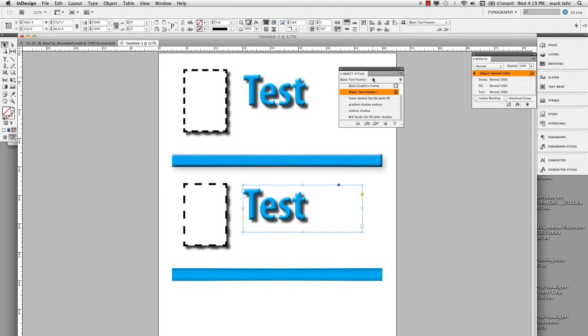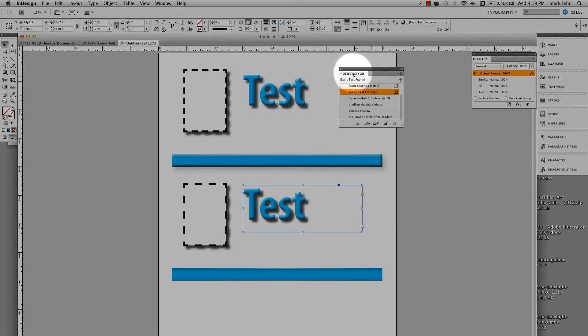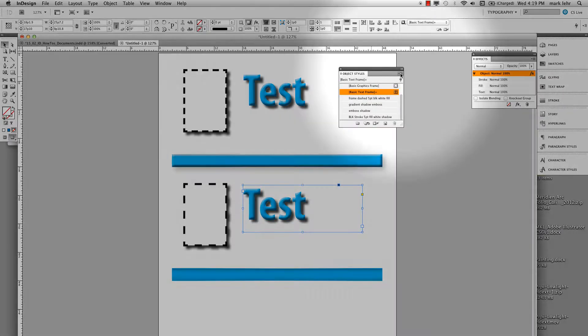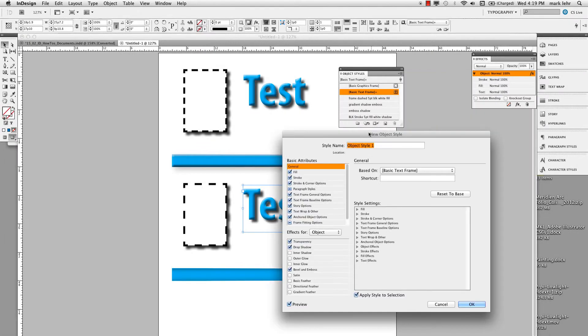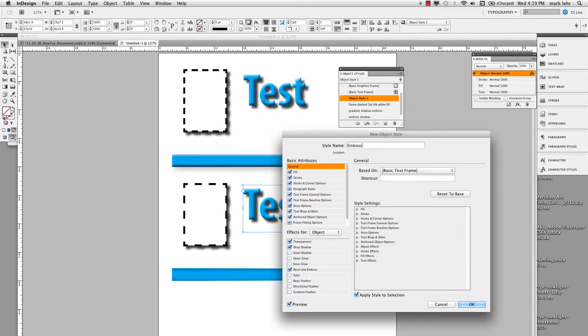Remember, I'm going to go over to my object styles panel. I'm going to go to the pop-out menu on the upper right. I'm going to make a new object style and I'm going to name this, let's say, emboss shadow. I'll go ahead and click OK.